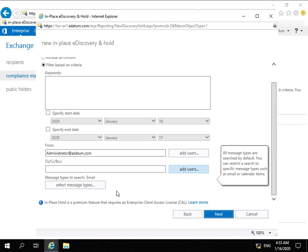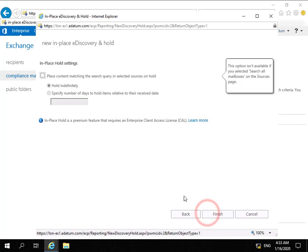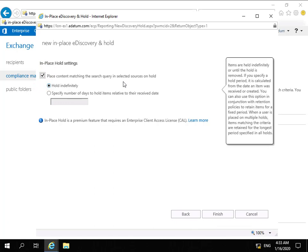If we scroll this down a bit, we can see we've specified that in-place hold. We'll select our Next button.